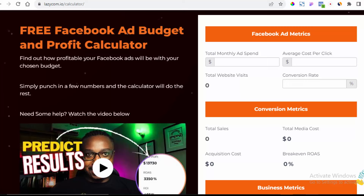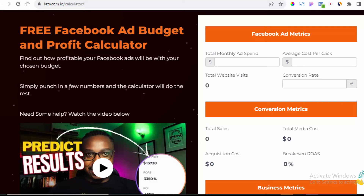To access this calculator, all you need to do is head over to lazycom.io/calculator and you should find yourself on this page. The currency shown says dollar, but you can have it represented in any currency wherever you are. We're going to use the naira currency for this video, because we're talking about making two million naira.